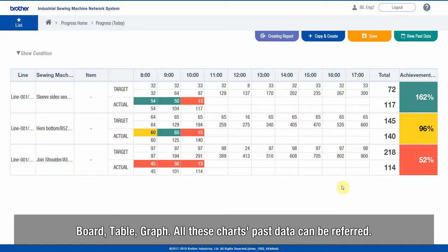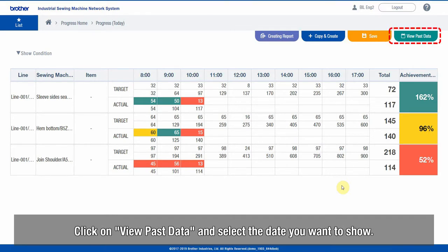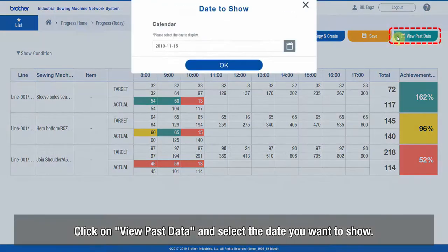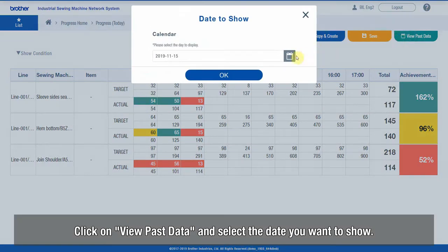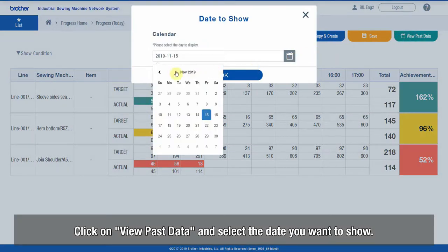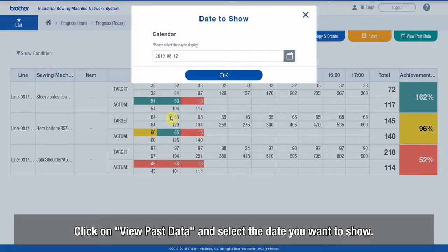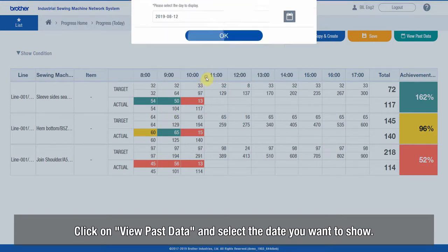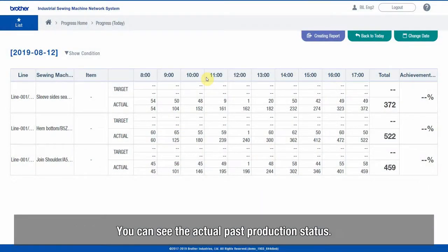All these charts' past data can be referred to. Click on View Past Data and select the date you want to show. You can see the actual past production status.